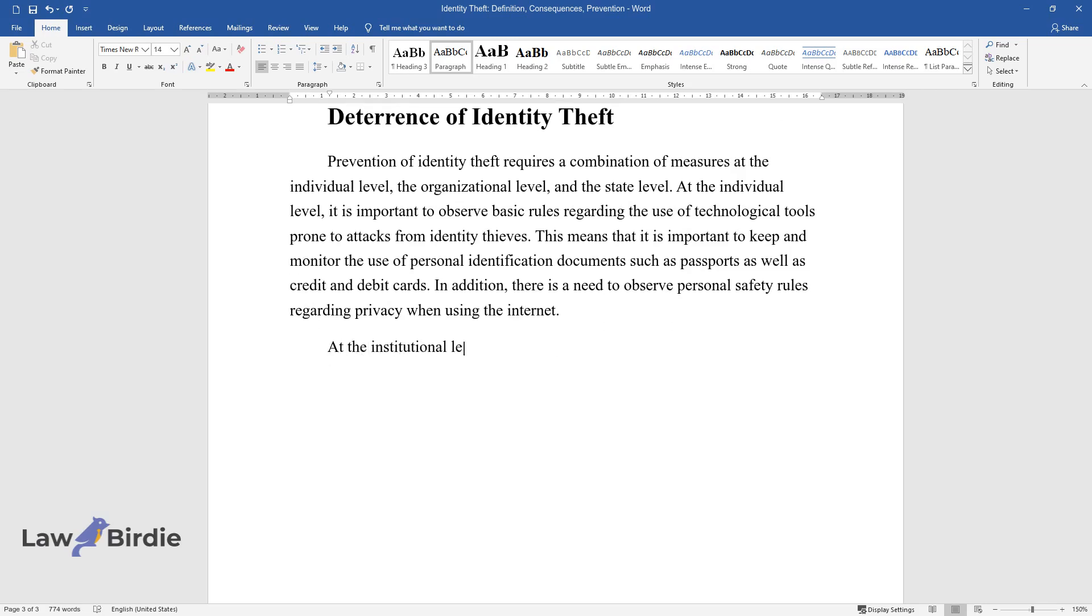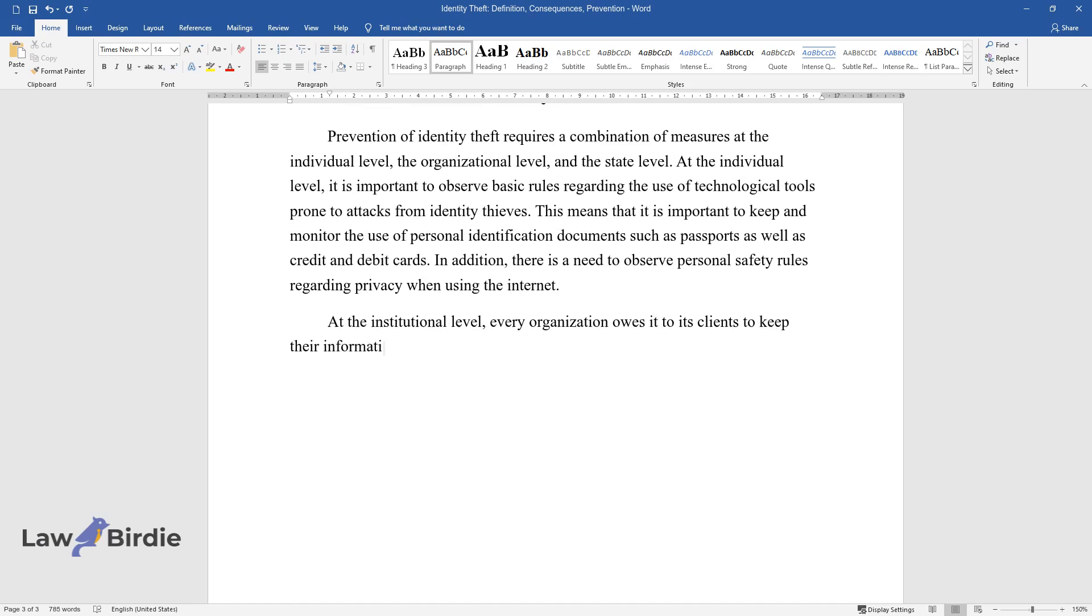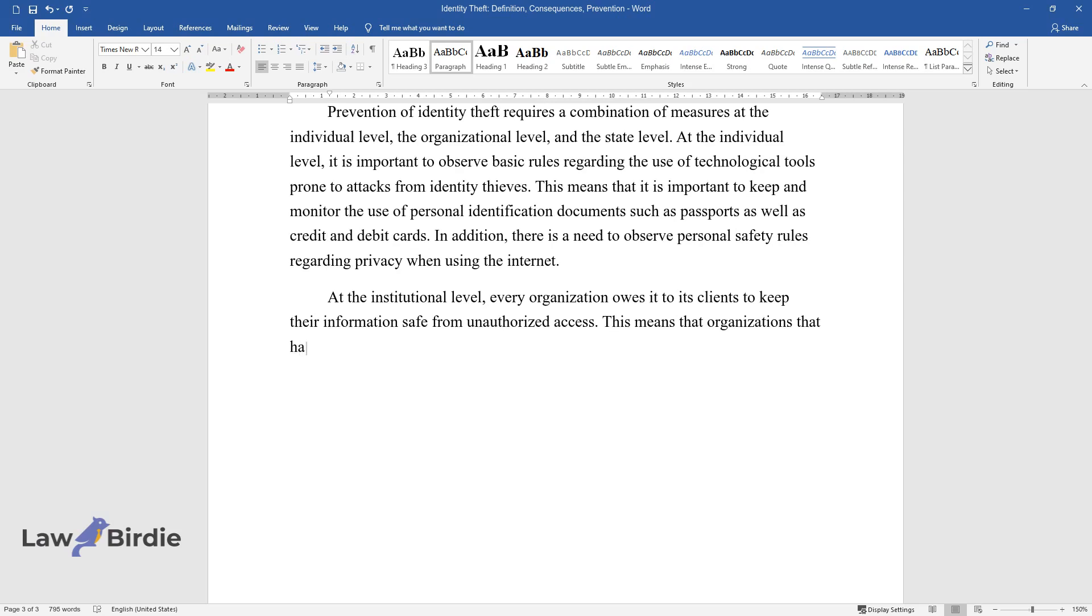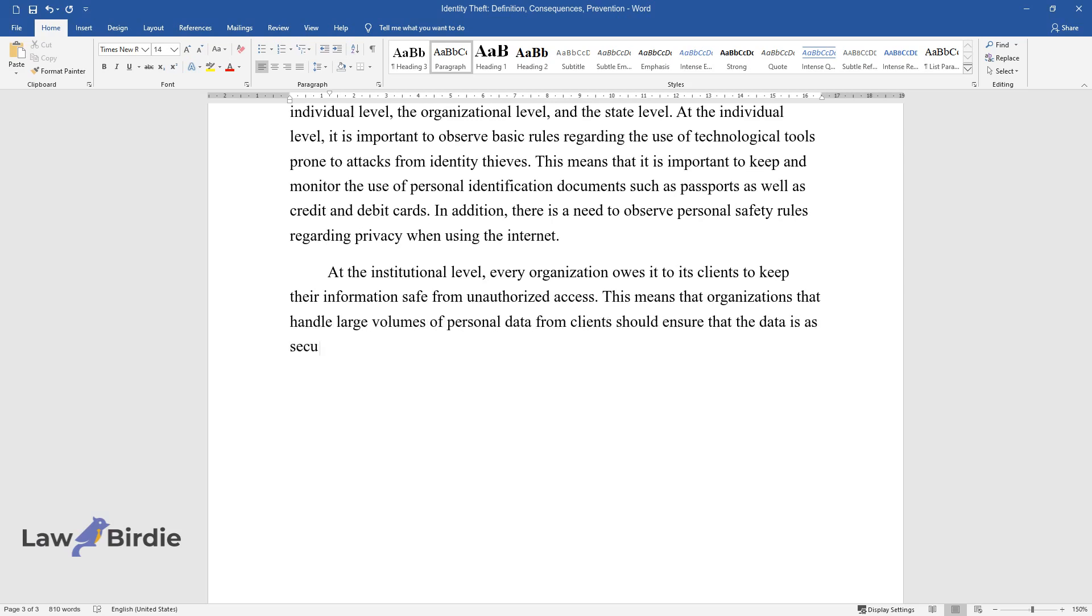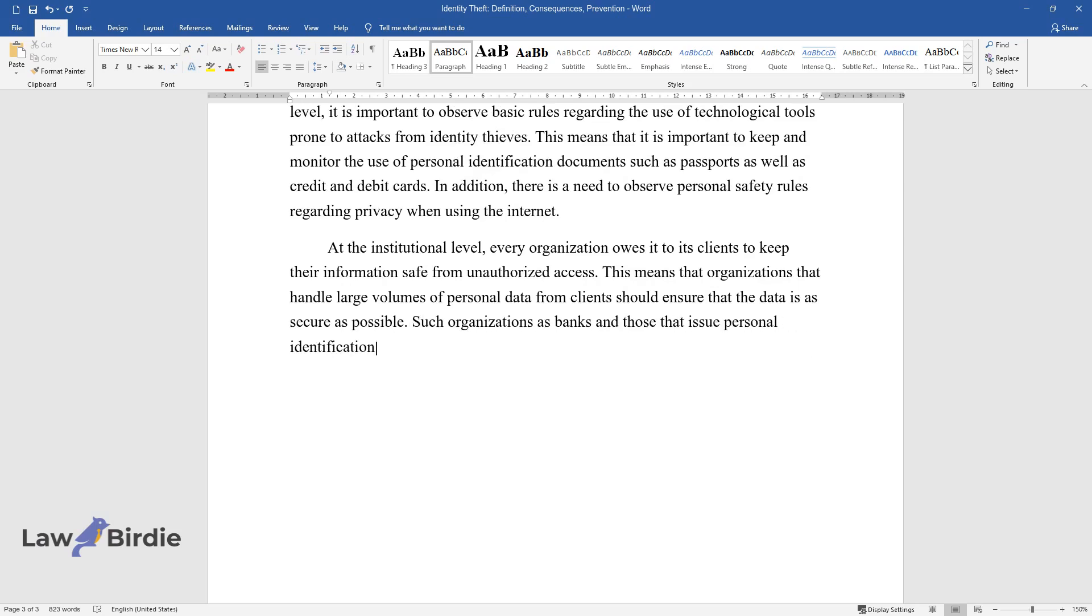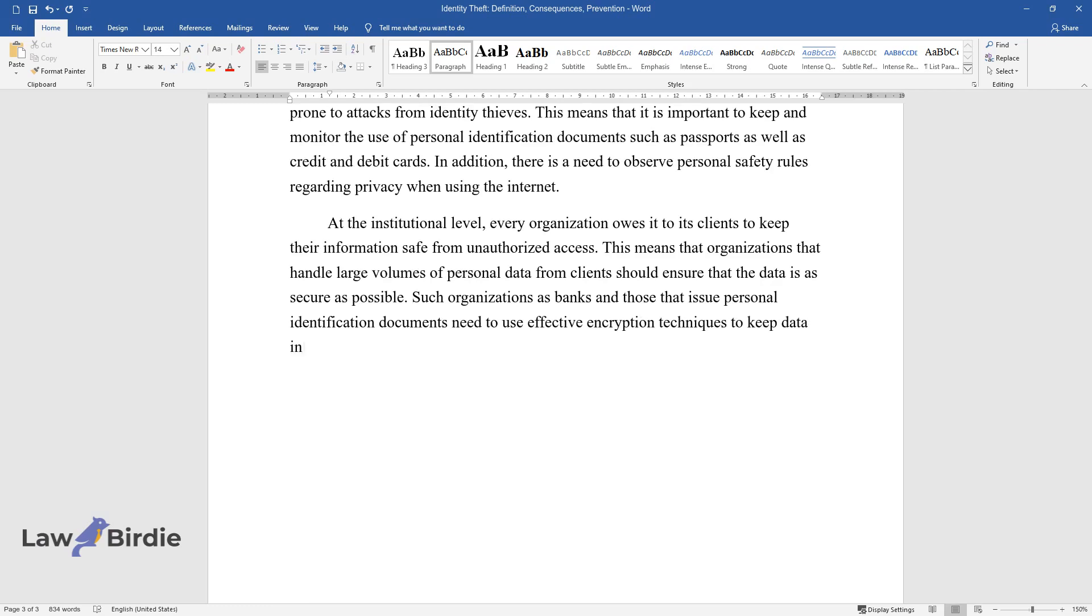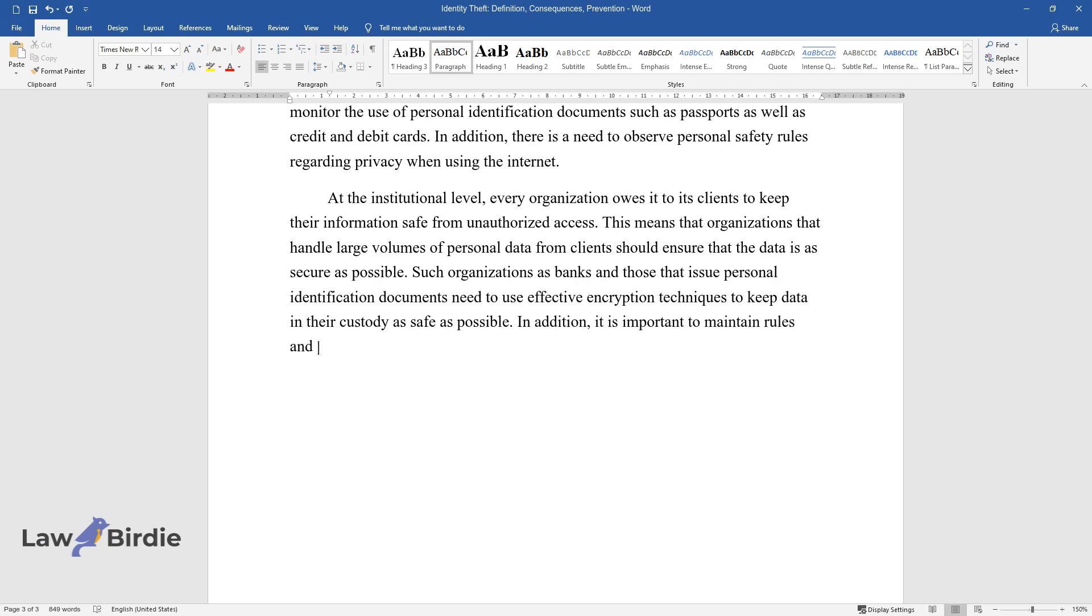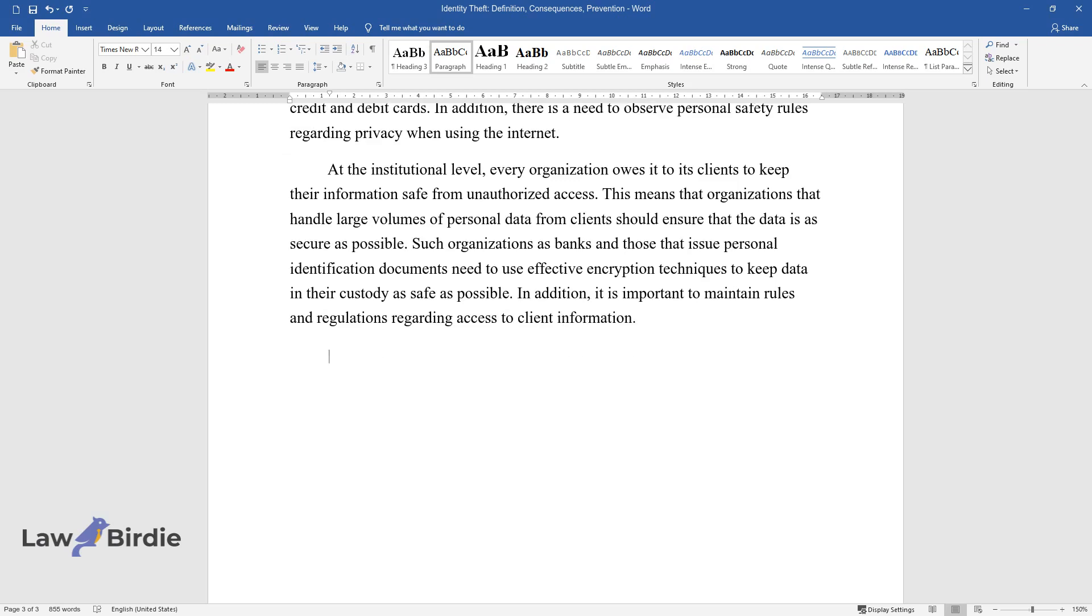At the institutional level, every organization owes it to its clients to keep their information safe from unauthorized access. This means that organizations that handle large volumes of personal data from clients should ensure that the data is as secure as possible. Such organizations as banks and those that issue personal identification documents need to use effective encryption techniques to keep data in their custody as safe as possible. In addition, it is important to maintain rules and regulations regarding access to client information.